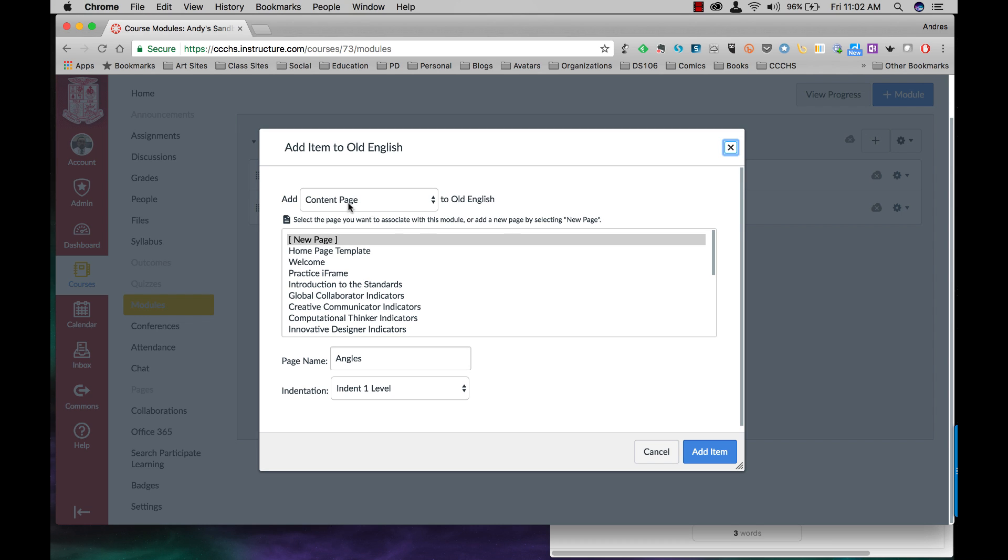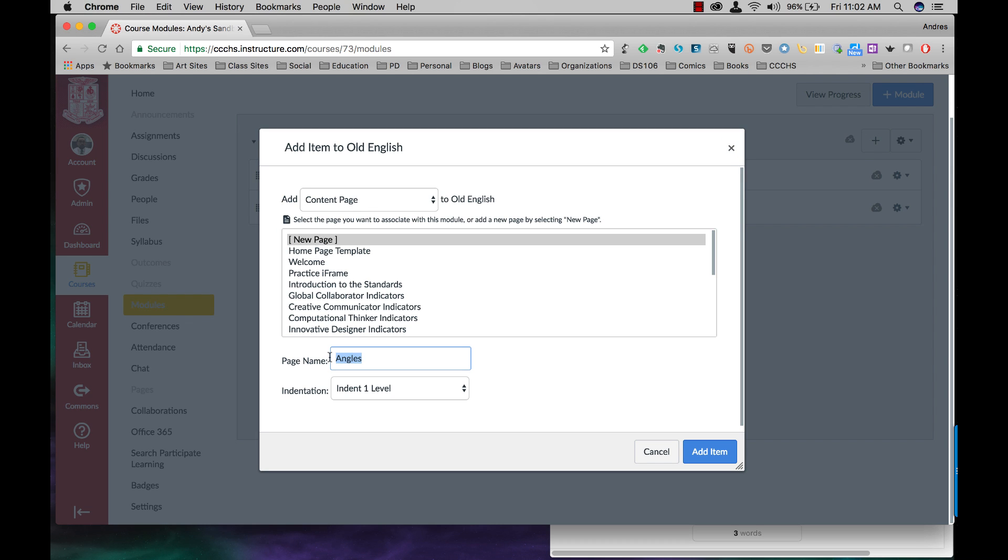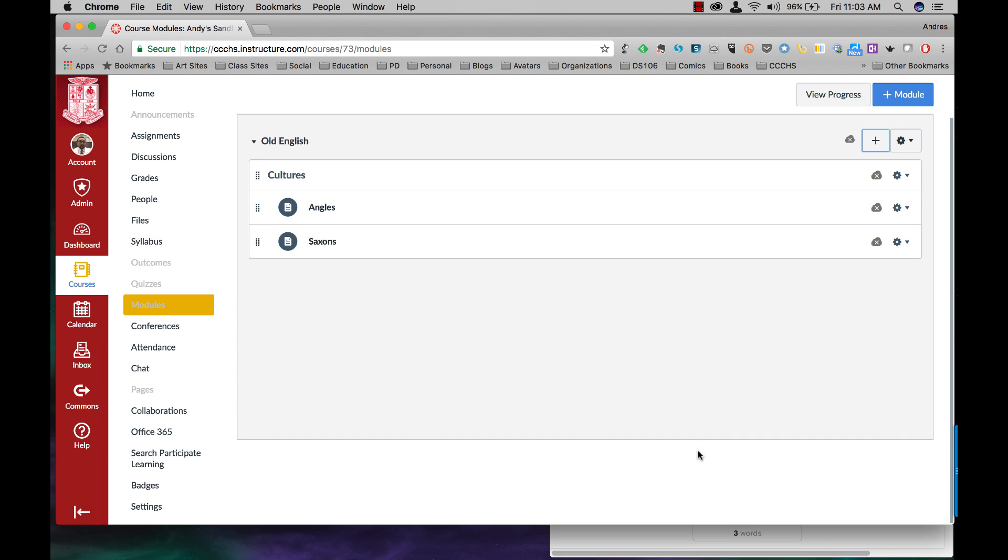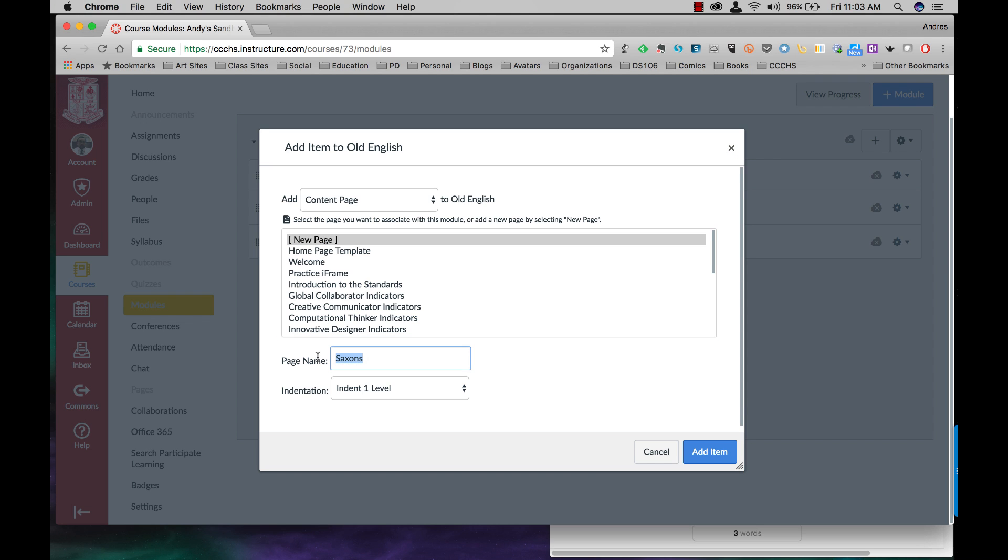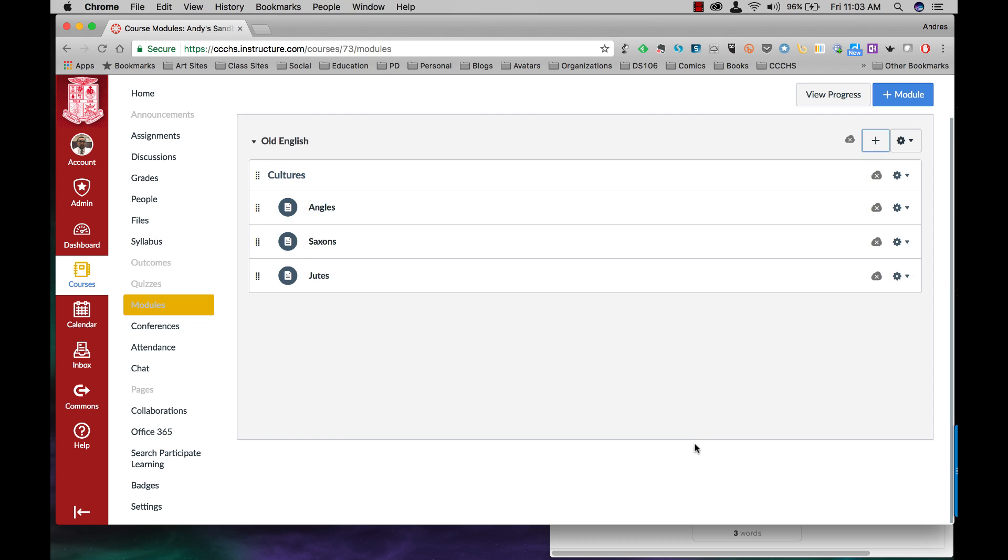I'm going to do another content page. It's a new page, Saxons, indent one level. Plus sign, content page, new page, Jutes, indent one level at the item.